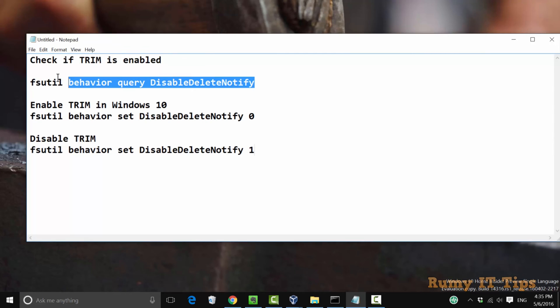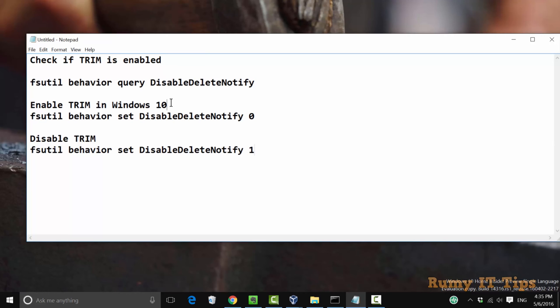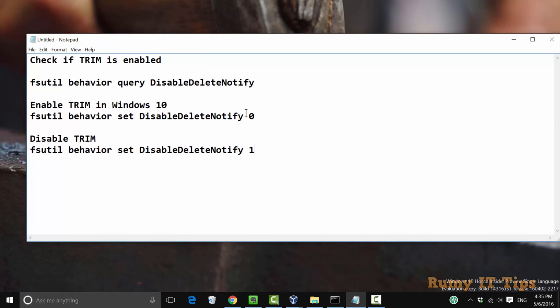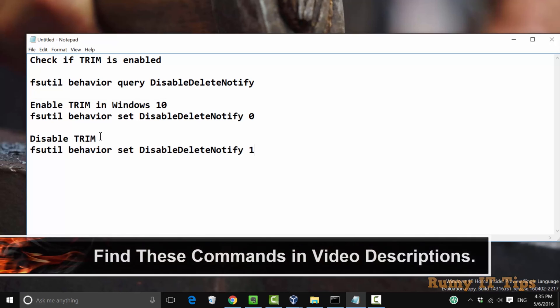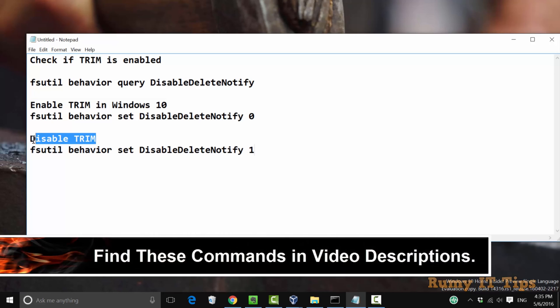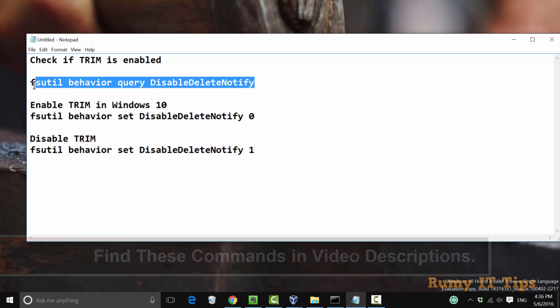You need to use this command, and if it's not enabled, you need to enable it with this command. For disable, you need to use this command. You will find all these commands in my video description.